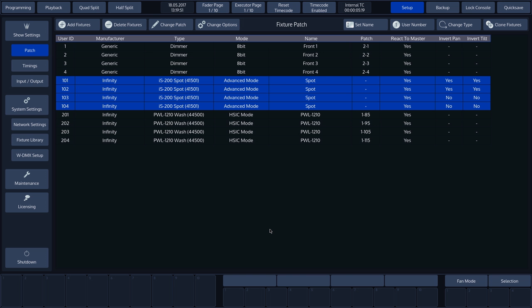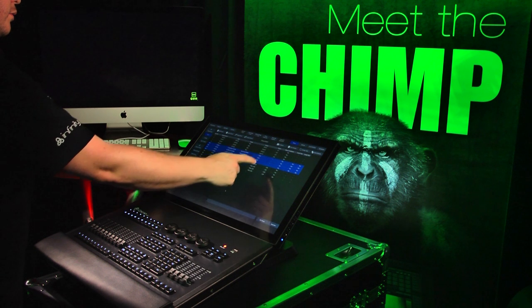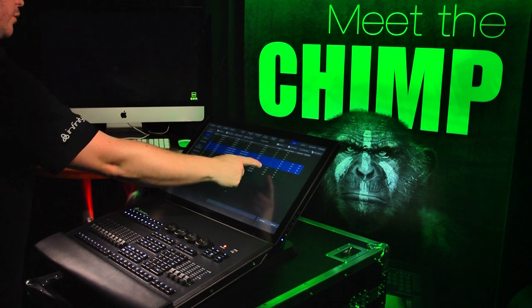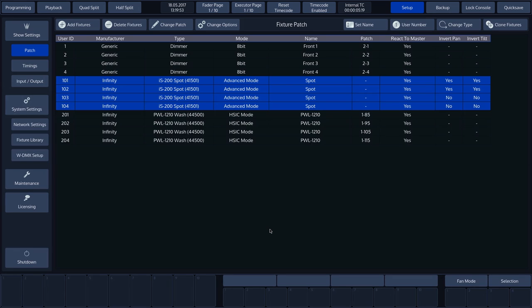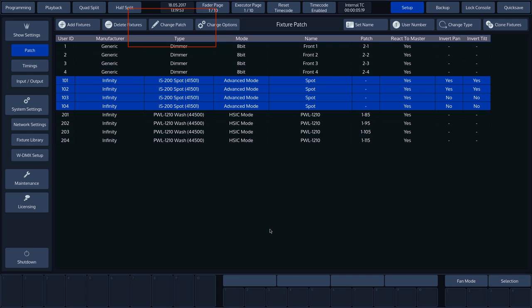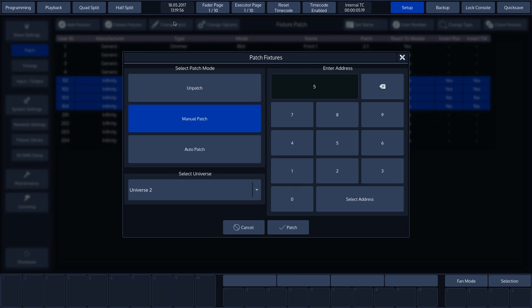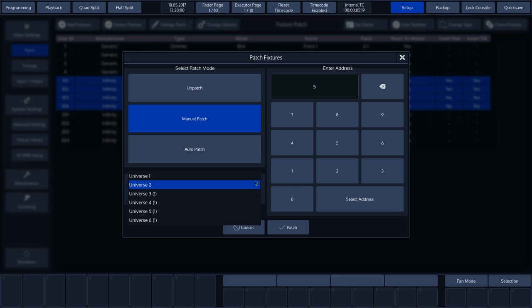When changing a fixture, the patch is cleared as a different type of fixture also contains a different number of channels. Press Change Patch to correctly patch these fixtures. We'll select Universe 1 and, in this case, choose an automatic patch.